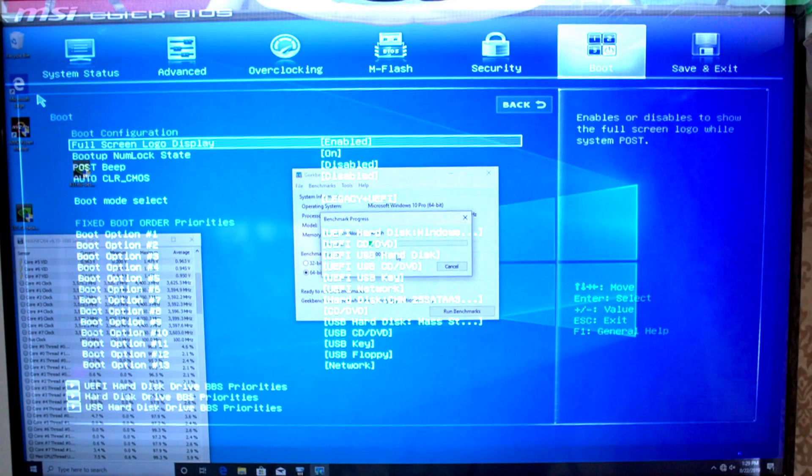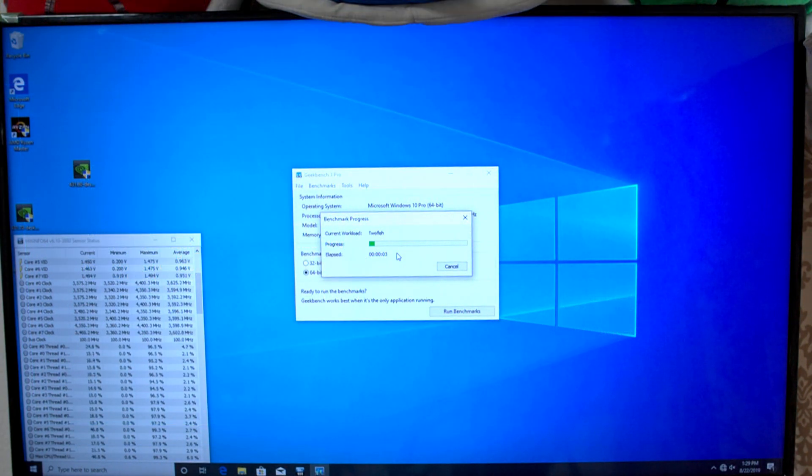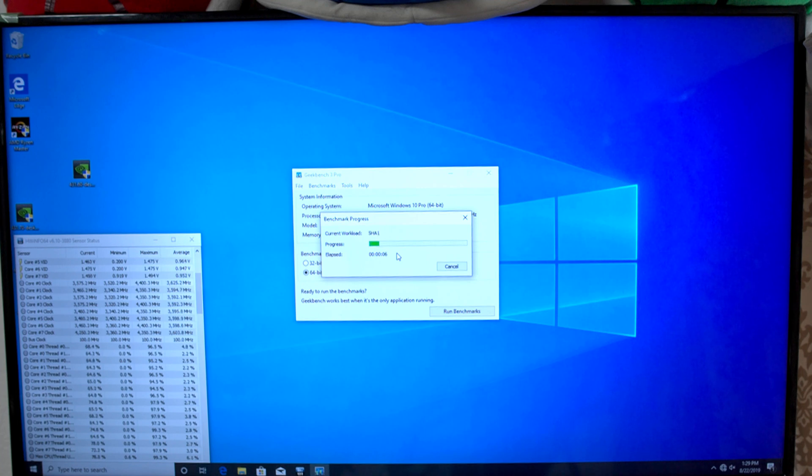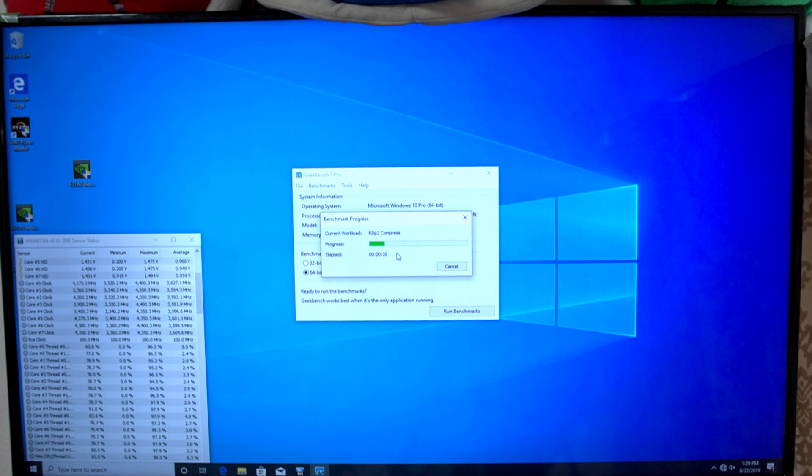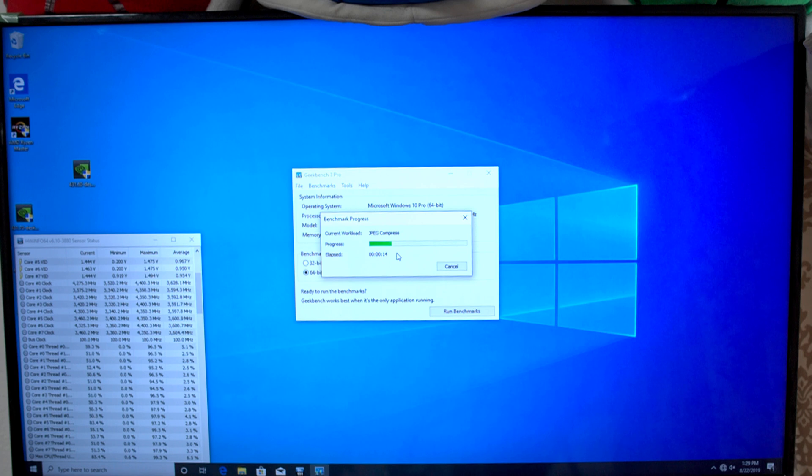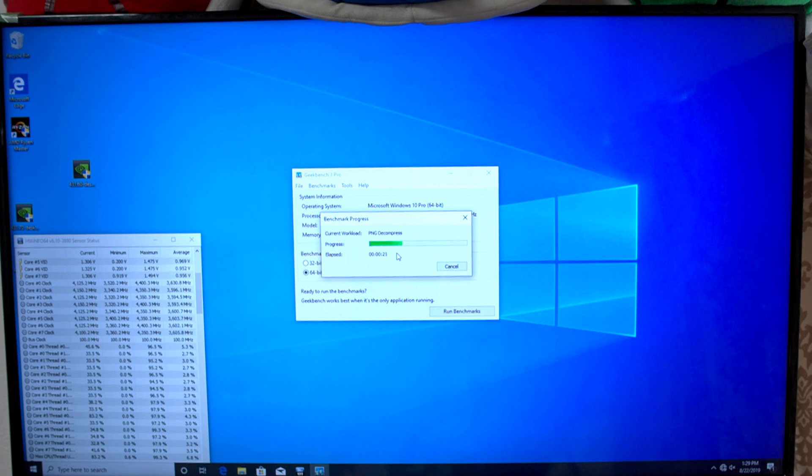The best overclock I could get on the memory on this board was 3400CL14. And sadly, anything over 3500MHz would just not post with any settings at all. Even tried settings like CL18. But 3400 at CL14 is still a pretty darn good memory overclock.